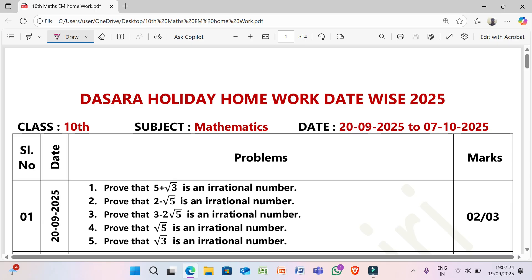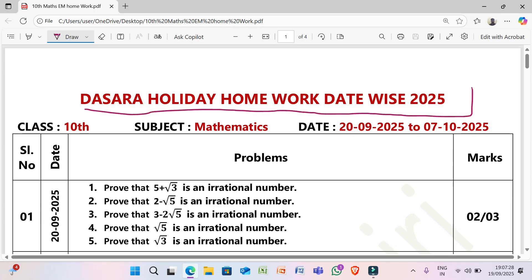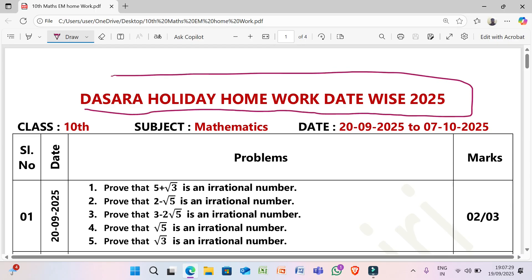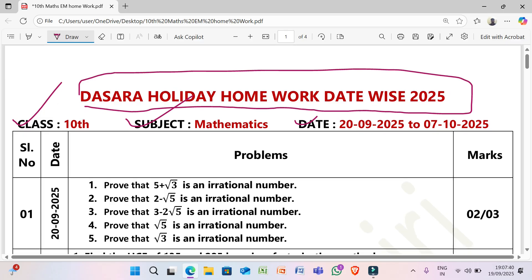Hello everyone. Dasra holiday homework date-wise 2025, class 10th, subject mathematics, date from 29/9/2025 to 7/10/2025.